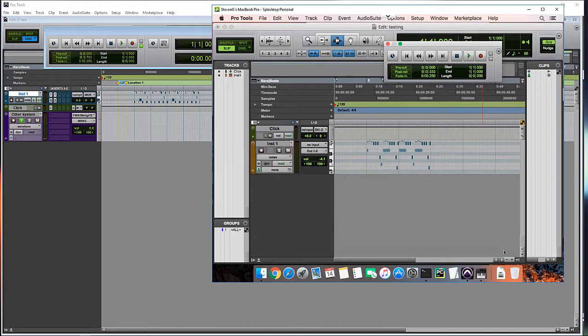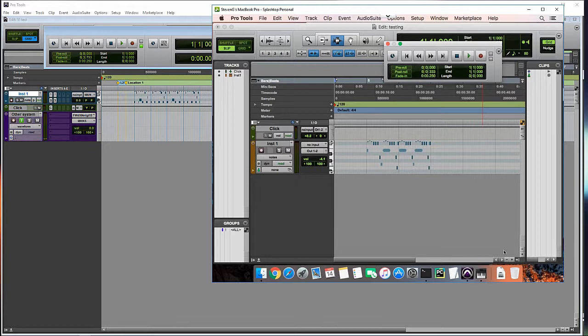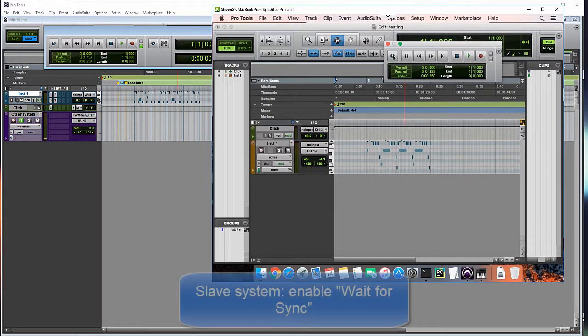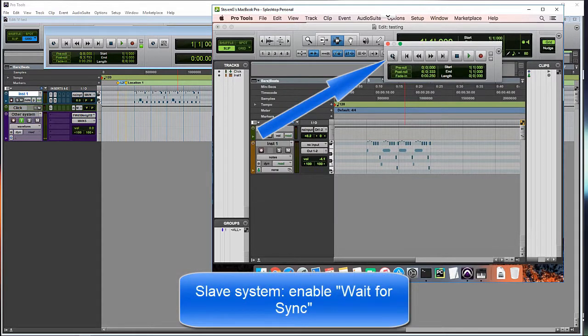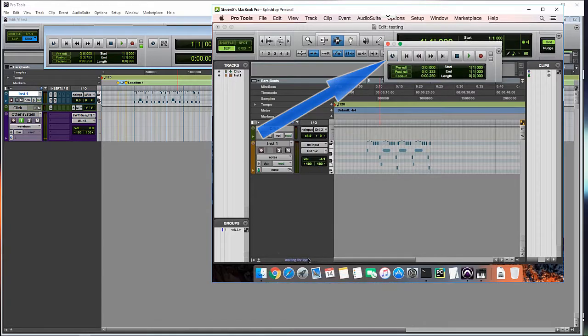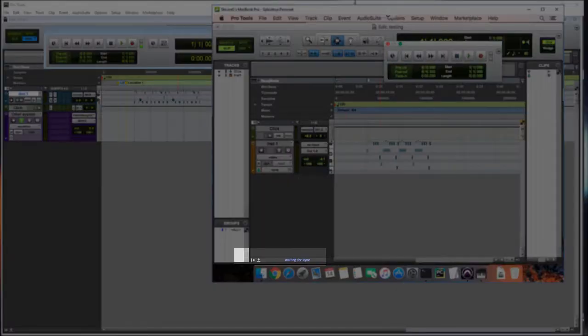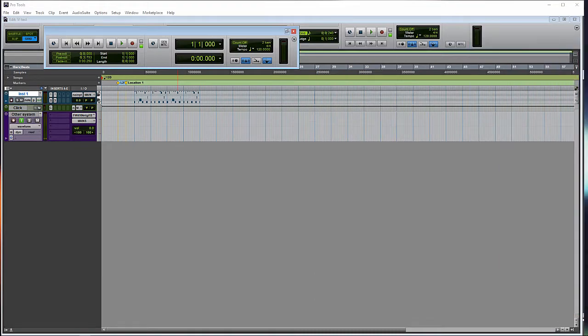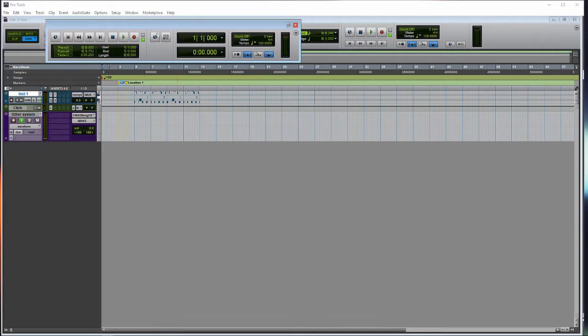But now, what we have to do is actually enable it within the session. You know, turn it on, turn it off within the session. Over here, on the Mac side, on the slave in this case, we need to turn on Wait for Sync. Command-J is a shortcut. Control-J on PC. And then, when you turn that on, you'll see Waiting for Sync down here in the bottom left corner. And at that point, it's ready to go. It's waiting.